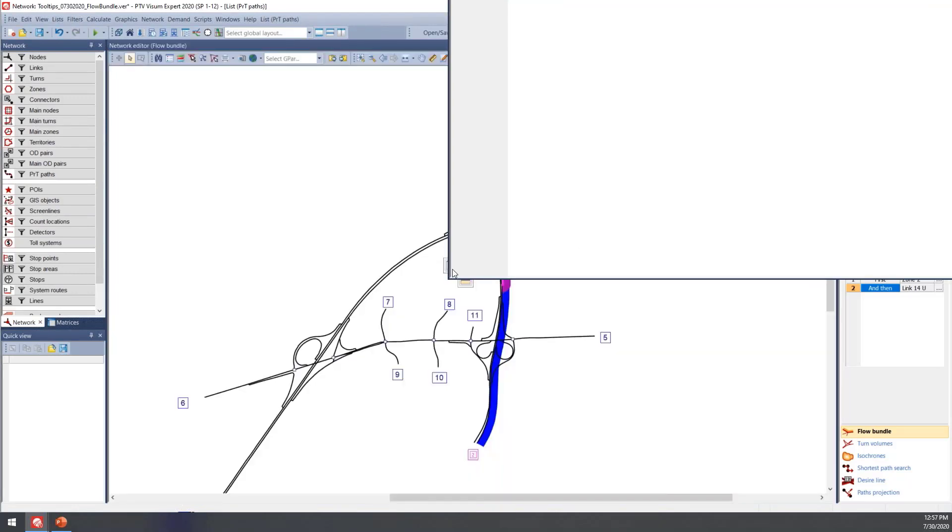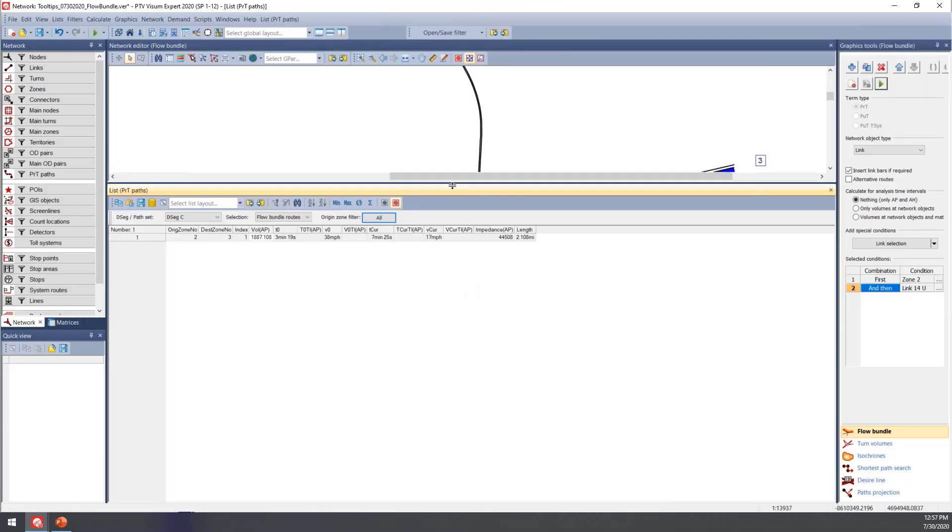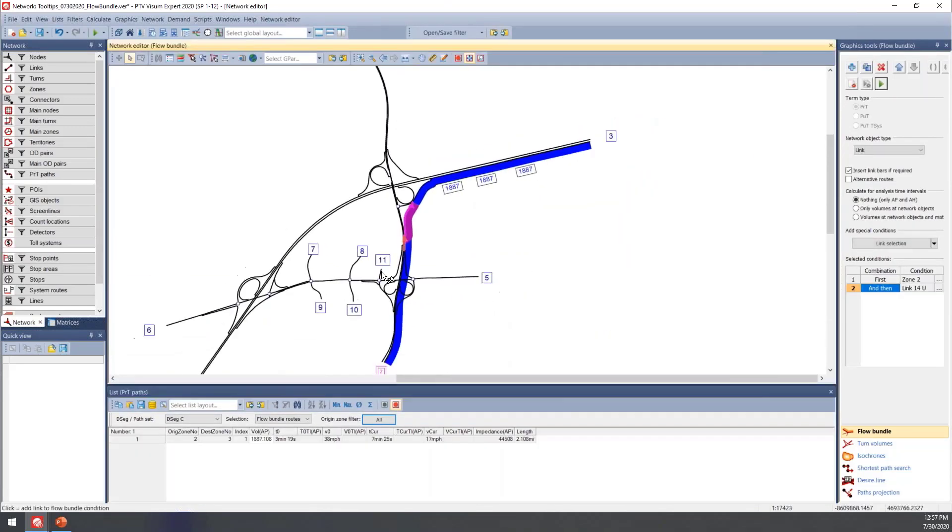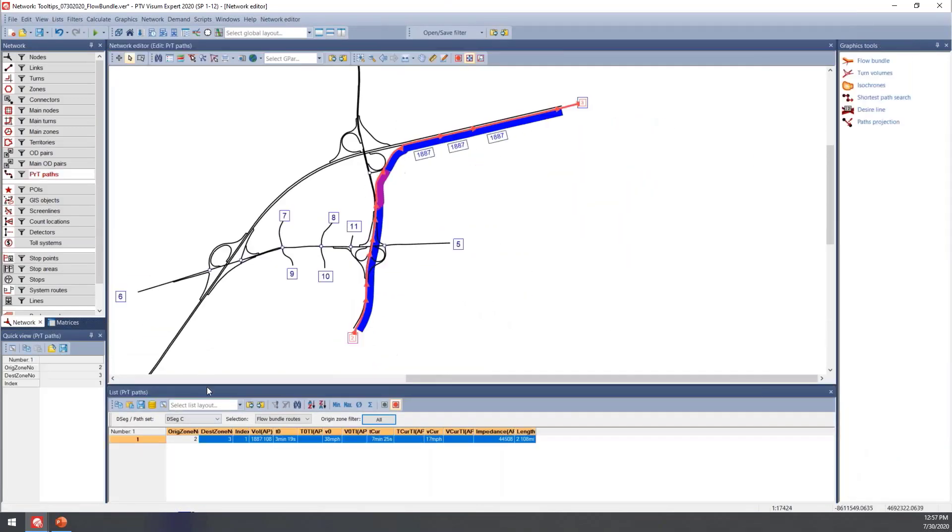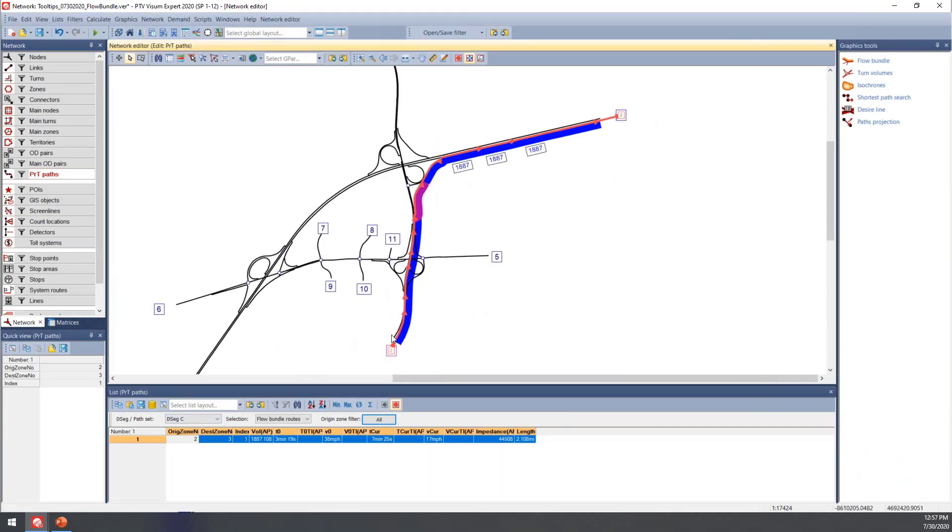It can also be helpful to move this window around here so you can highlight. This one's not super exciting. This has one option, but this is where you could see multiple options if you have that set up in your flow bundle.